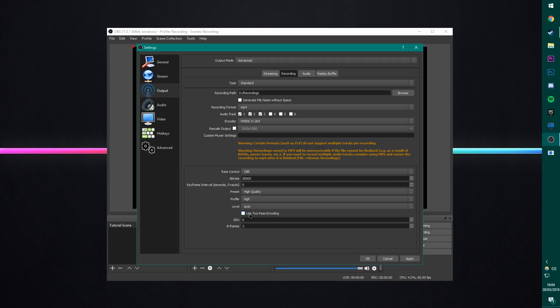Next is the level. Just leave this on auto. I don't use two-pass encoding because I don't understand how two-pass encoding is meant to work when you're recording. So I just don't use it. And then GPU, this is just whichever GPU is selected. I only have one GPU, so it's set as GPU zero. And then B frames two, which are just the default options. And all these things should give you very good quality.